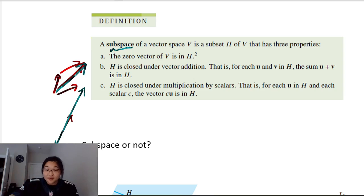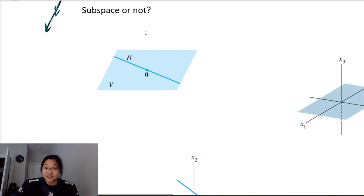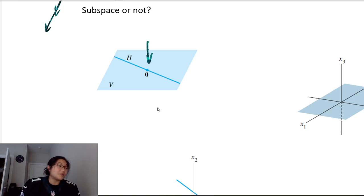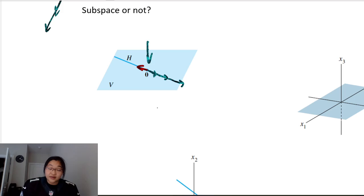Let's play a game: subspace or not? For this first one, it is a subspace because it contains the zero vector. It is closed under vector addition — taking two vectors and adding them gives a vector still in H — and it is closed under scalar multiplication, since any scalar of the red vector stays in H.